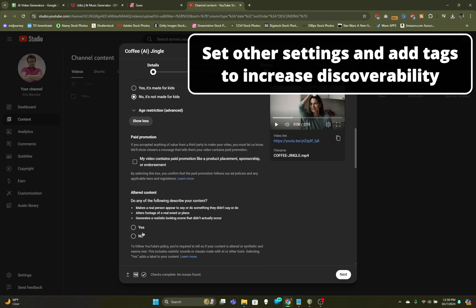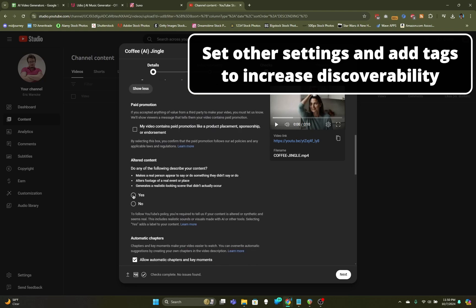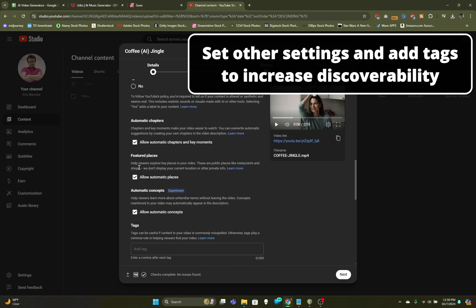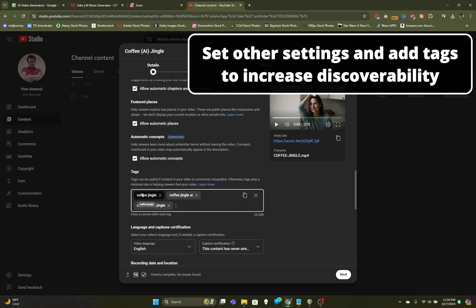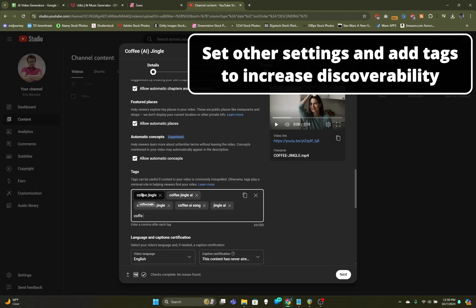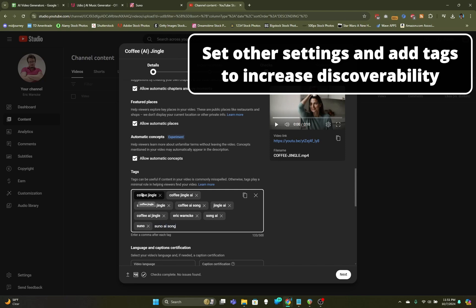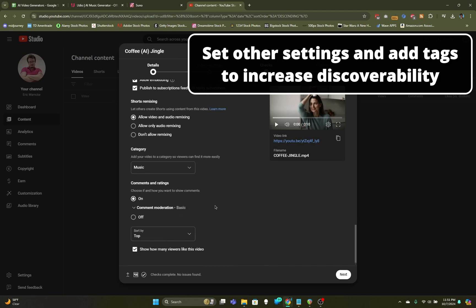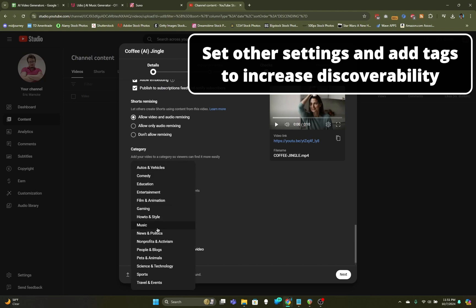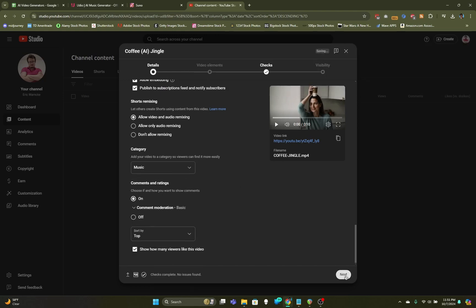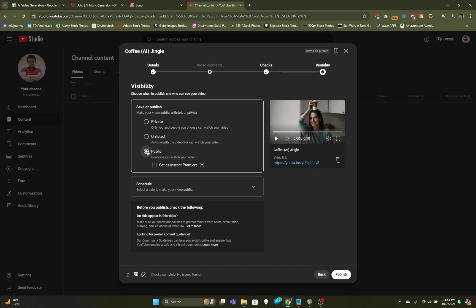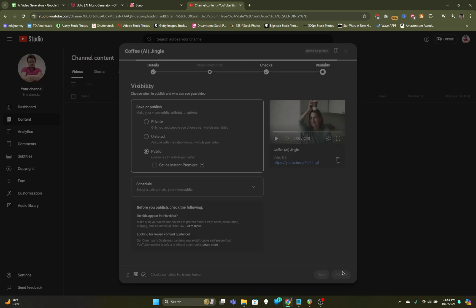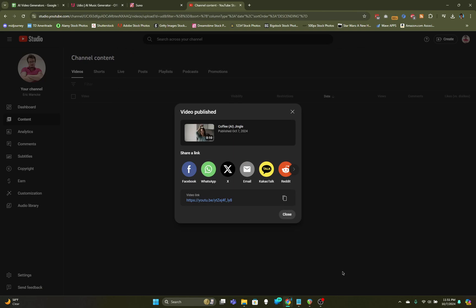From here, we can just let it auto-generate a thumbnail. I like this one of the lady with the coffee cup on her head. I think that's fun. We're going to say no, it's not made for kids. I'm going to click on this button to show more. I'm going to say yes to altered content because this does have AI stuff in it. I'm going to come down to Tags. I'm going to say Coffee Jingle and try to put in things you think people will search for. Coffee Jingle AI, Suno Coffee Jingle. Try to put at least maybe 10 tags in there to give it a chance for the algorithm to pick it up. I'll put my own name as a tag in case somebody thinks of that. I'll make sure the category stays as music. I think that's the best one for the category. Then we'll click on Next. No copyright issues found. Very good. Let's go ahead and make this public, and let's click on Publish. Now you'll see this video link right here.